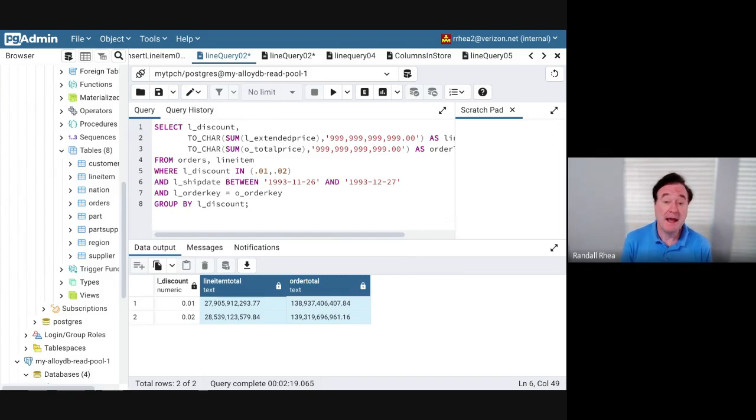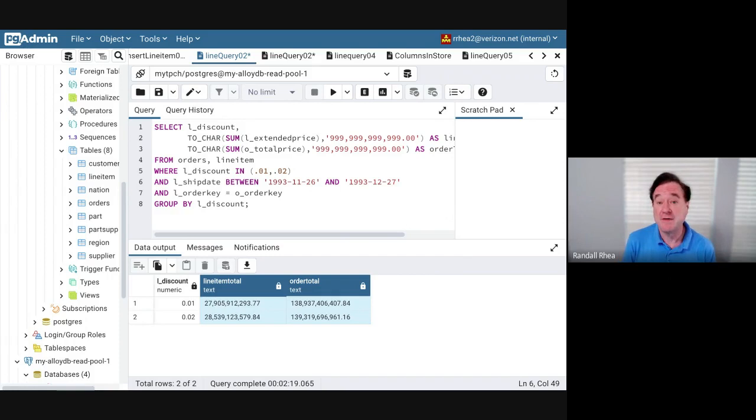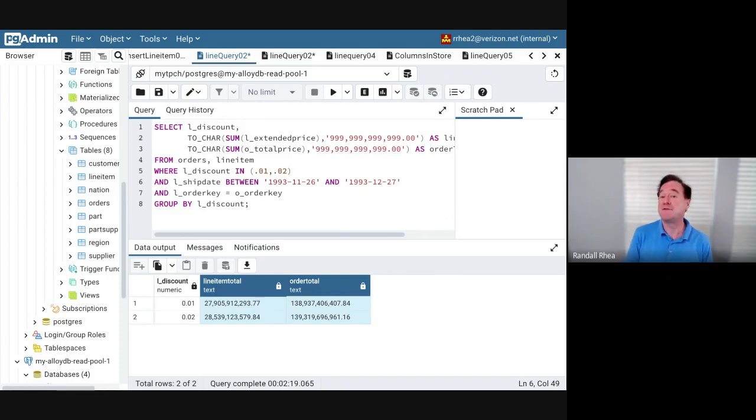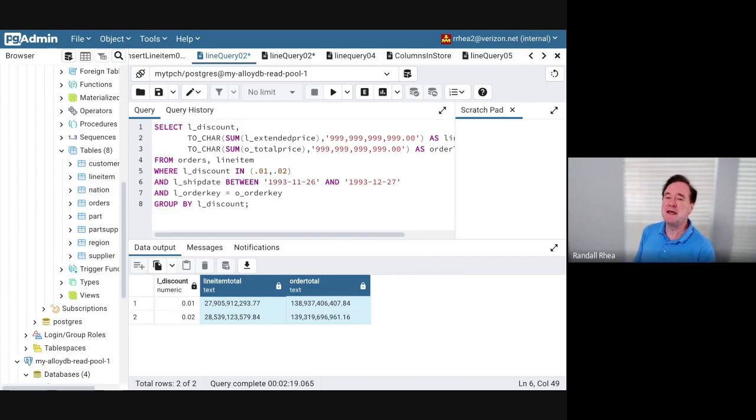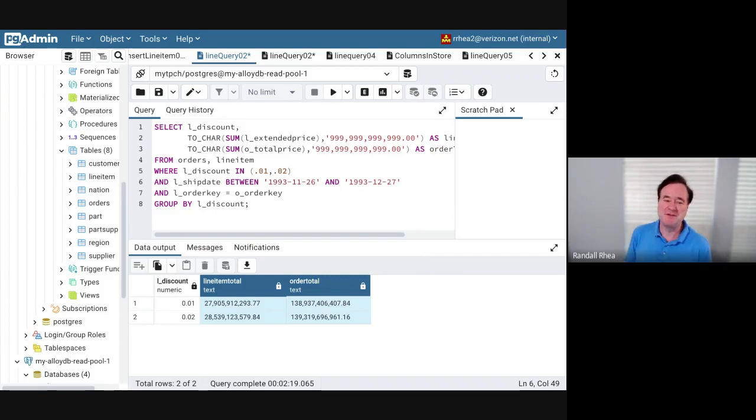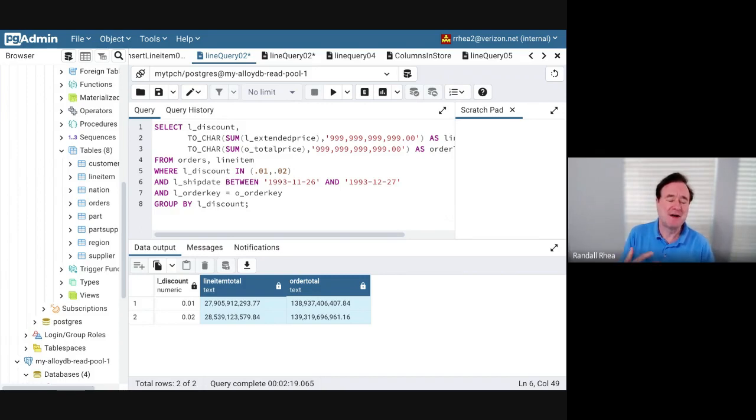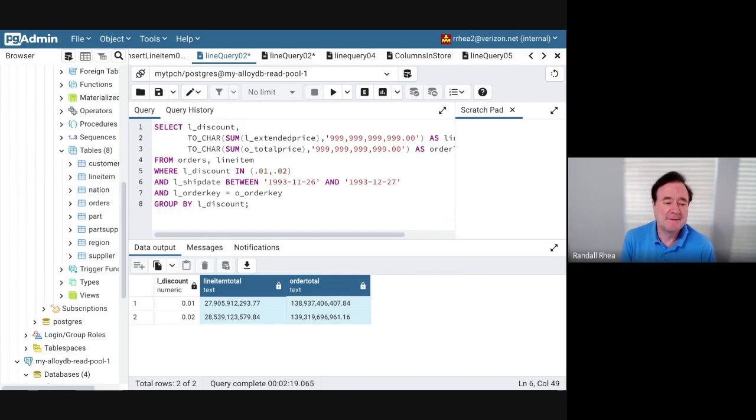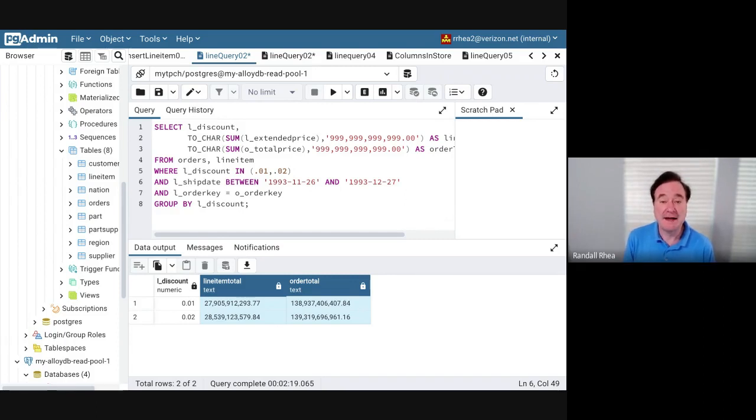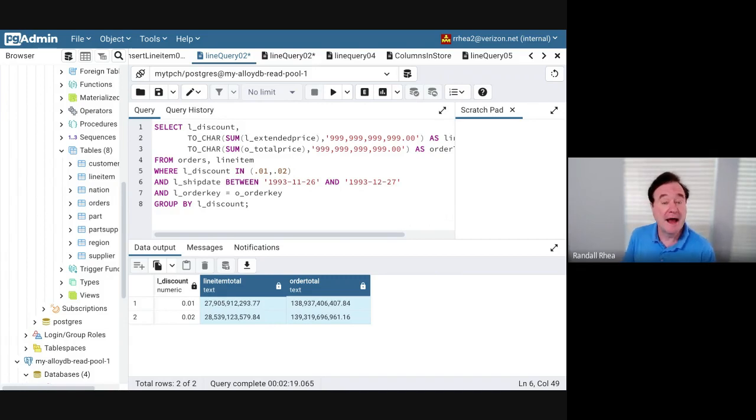That's because AlloyDB has multiple layers of caching—in addition to the usual in-memory buffer cache, there's caching in the intelligent storage software and there's caching in the Google Colossus storage system. This is actually quite fast for Postgres, but doesn't really make it conducive to real-time decisions. If I want to ask question after question and make real-time decisions, two and a half minutes is too long to wait.